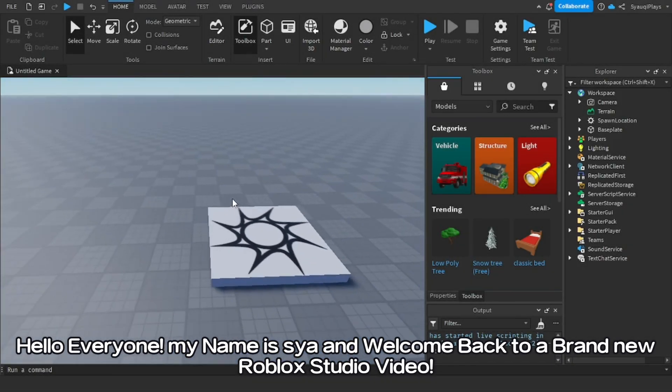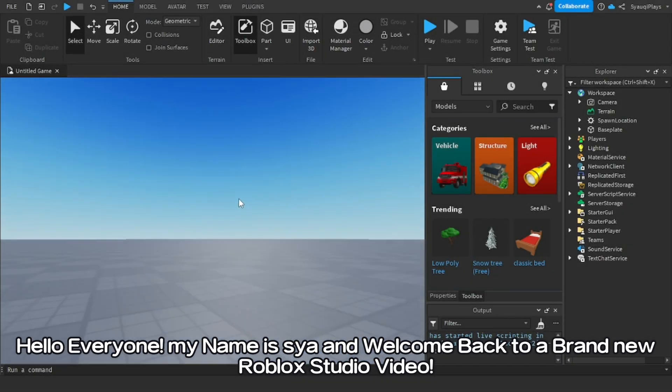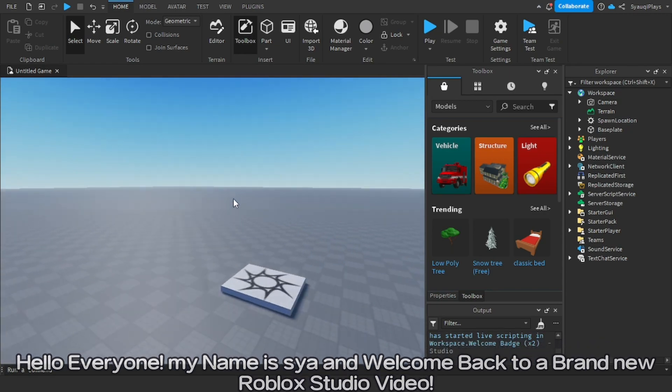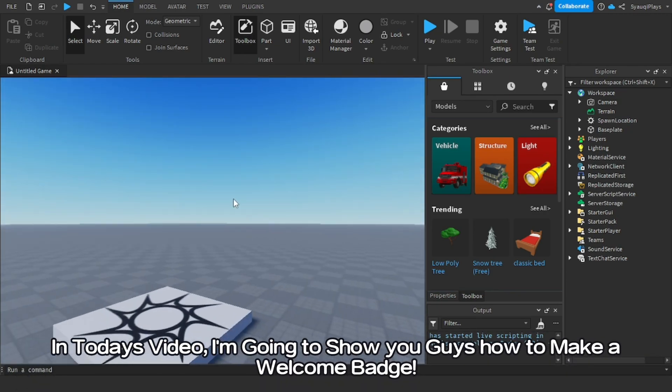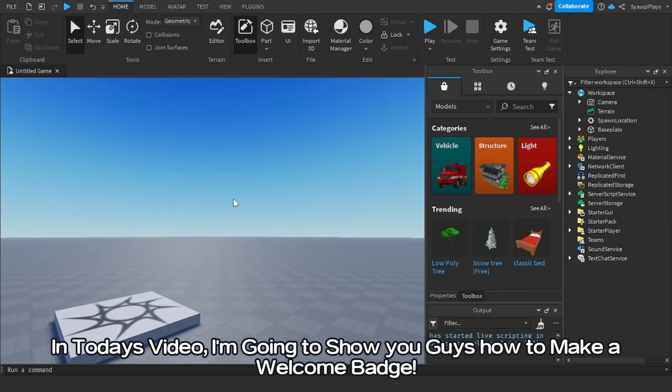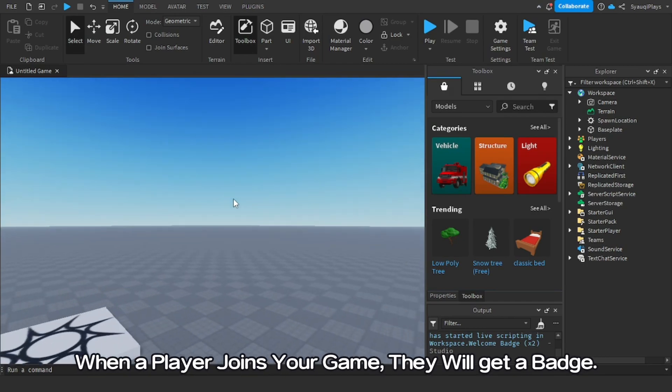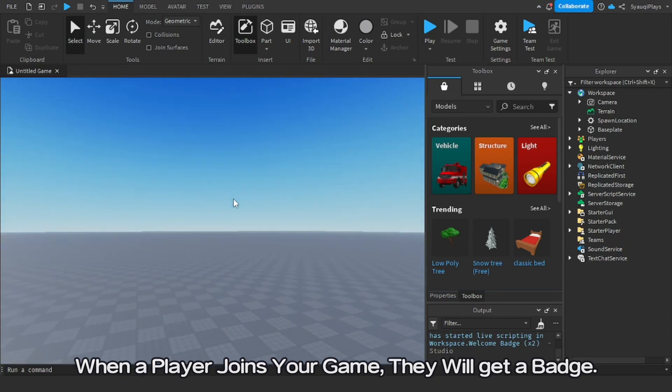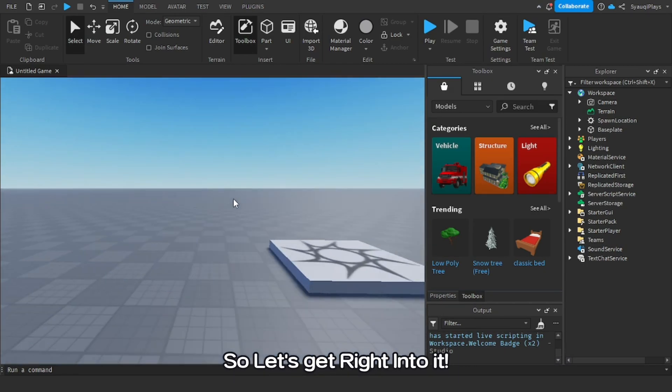Hello everyone, my name is Shah and welcome back to a brand new Roblox Studio video. In today's video, I'm going to show you guys how to make a welcome badge. When a player joins your game, they will get a badge. So let's get right into it.